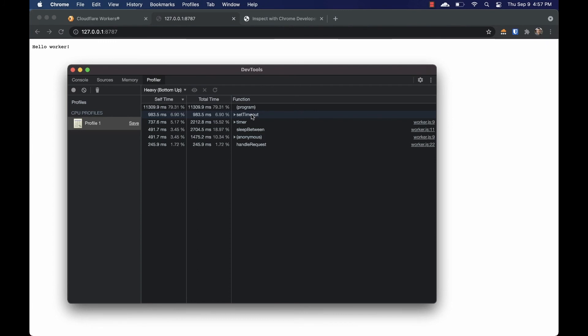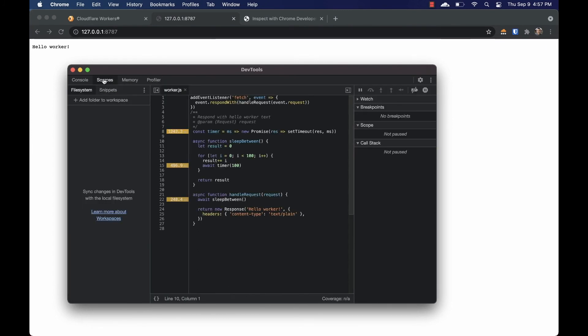Another nice feature is that after running a CPU profile, clicking on the sources tab will show you the source code, but now beside each function you'll see data on how long it took to run. This can be nice while scrolling through a file with many function calls.